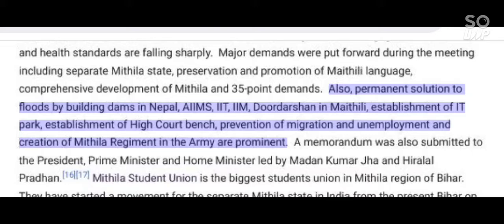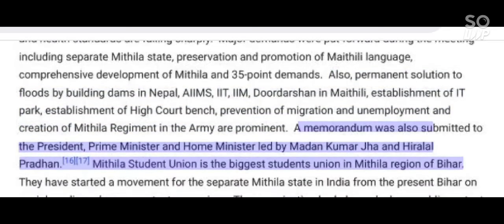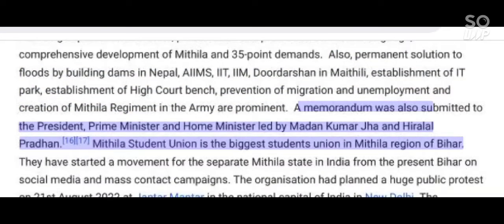Other demands included a permanent solution to floods by building dams in Nepal, an IIT and IIM for the region, Doordarshan in Mathili, establishment of ITPAK, establishment of a high court bench, prevention of migration and unemployment, and creation of a Mithila regiment in the army. A memorandum was also submitted to the President, Prime Minister, and Home Minister led by Madan Kumar Jha and Hiralal Pradhan.